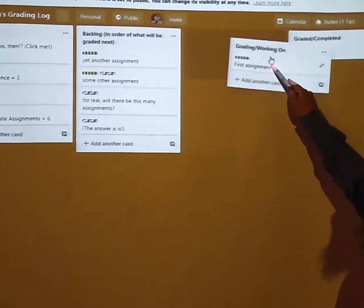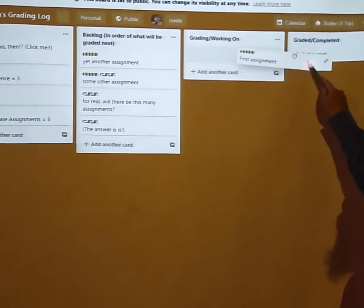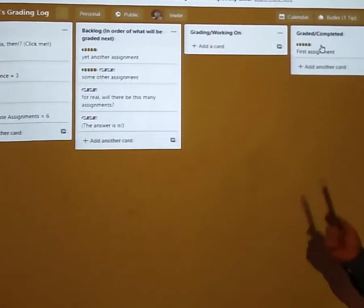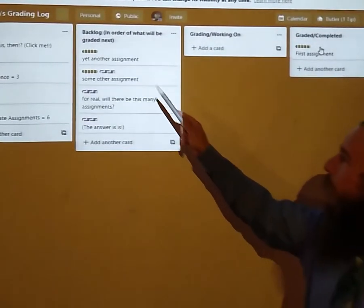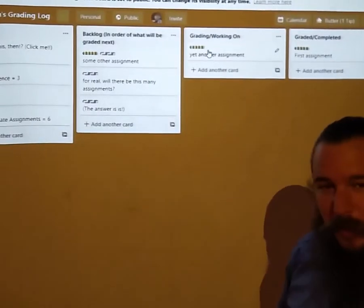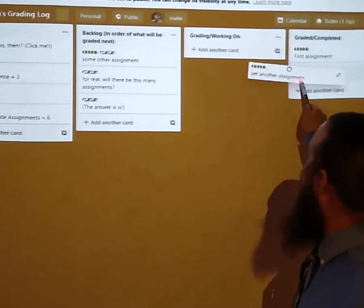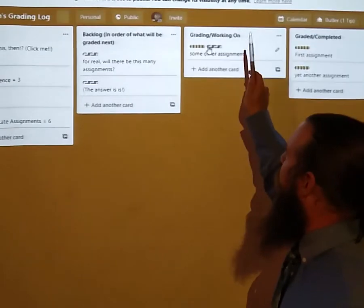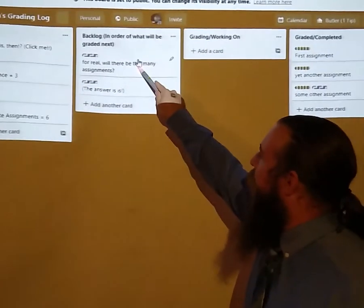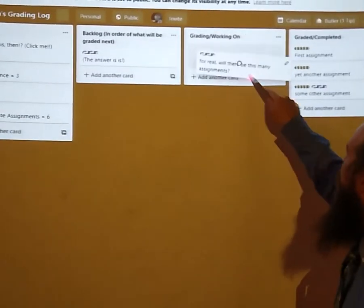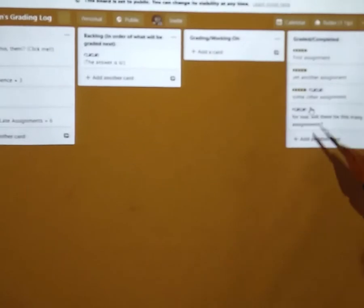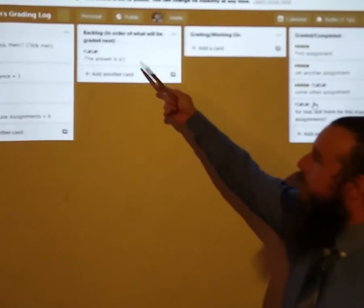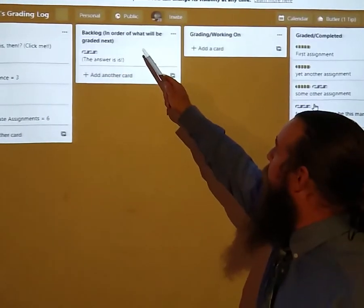When this one is graded then I will move that card over there to the graded/completed pile, and another one will take its place, and I will grade and finish and grade and finish, and hopefully finish all of this work on any given night. If I don't get to something you'll see it here still in the backlog.